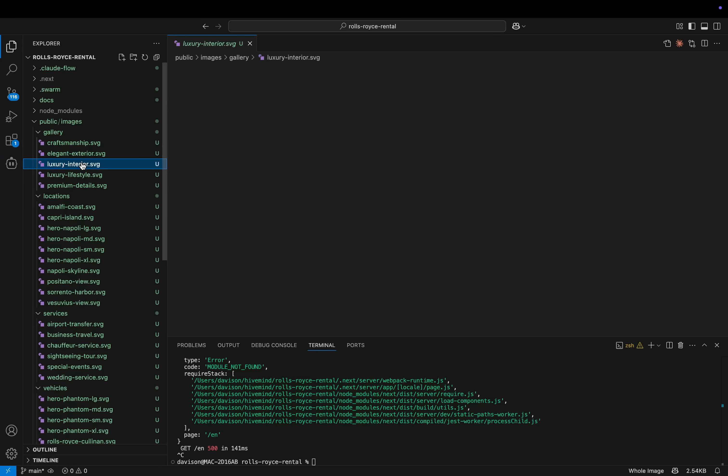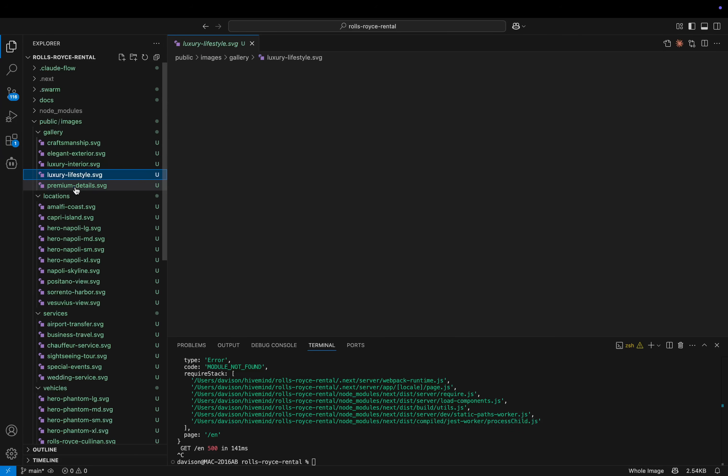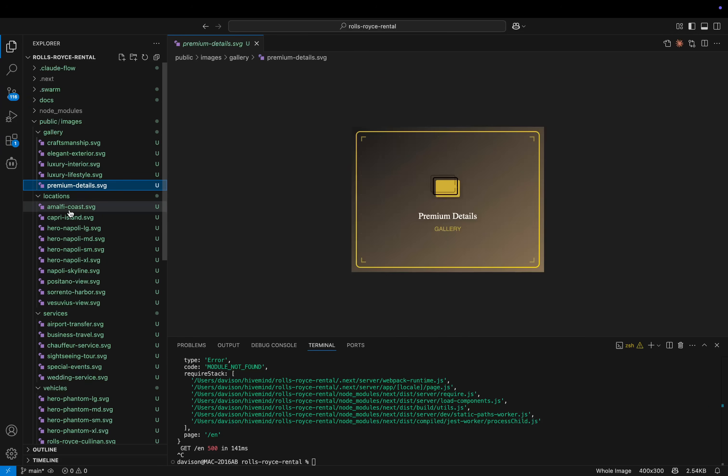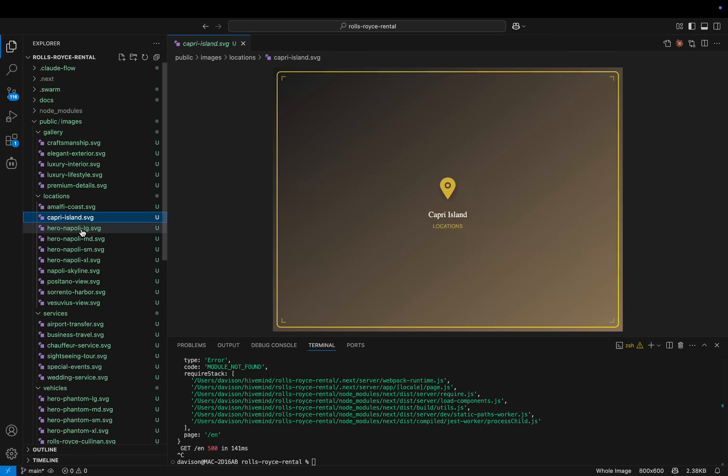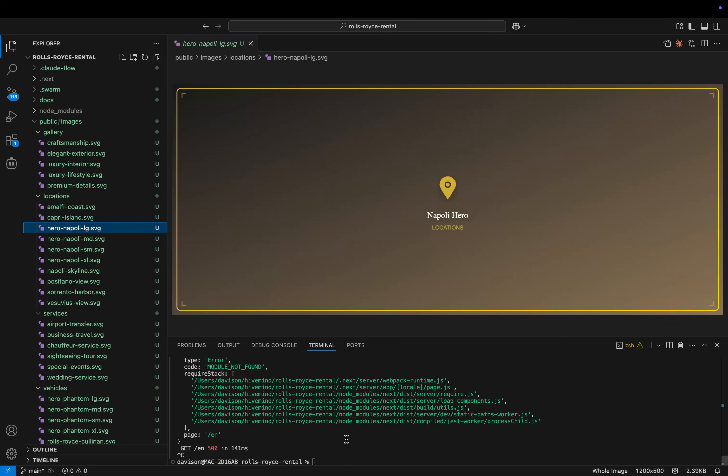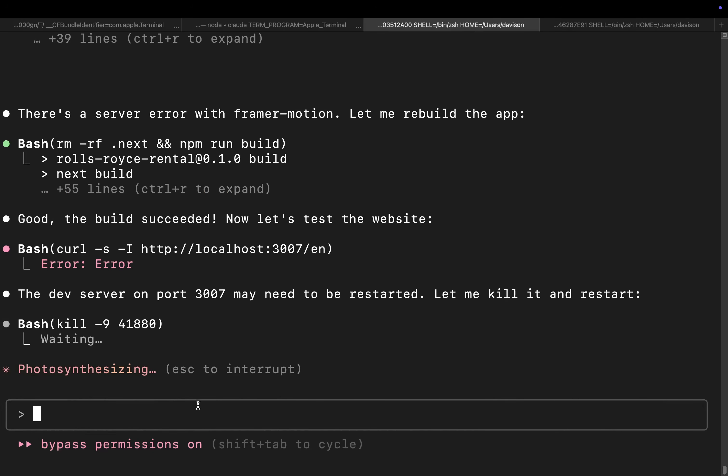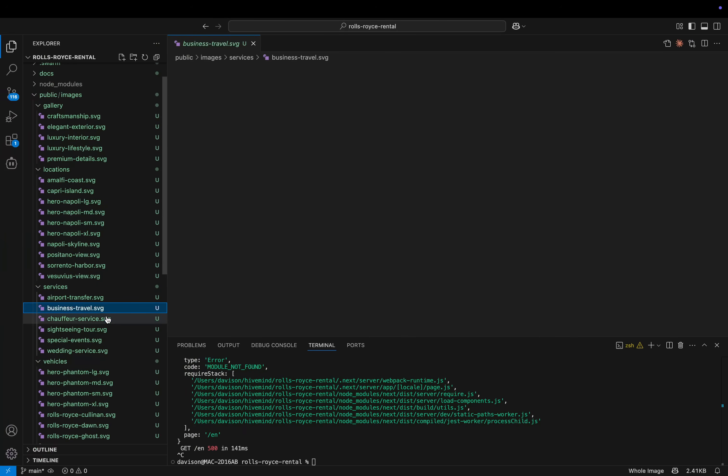First of all, it created every single one of these SVGs one by one. Look at that. So when I actually get the website to work, there was a problem with internationalization. It happens, right? But I mean, just look at the quality here.